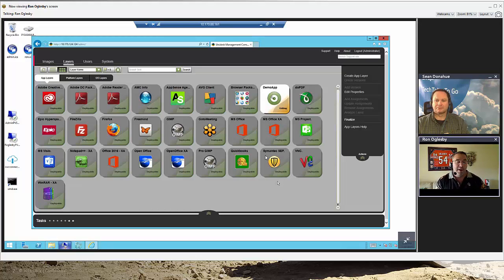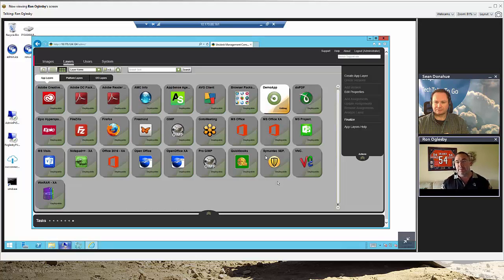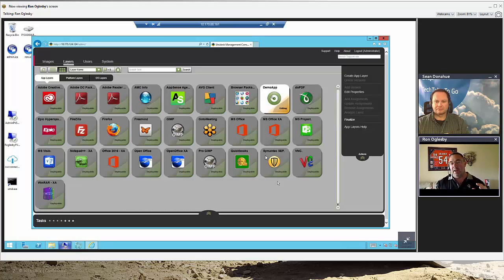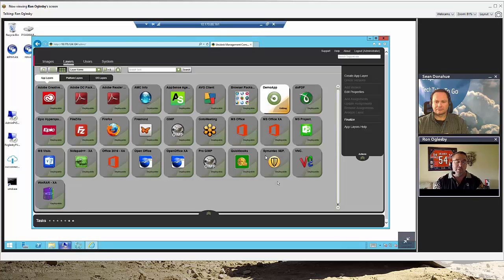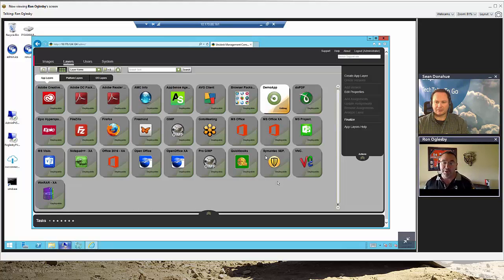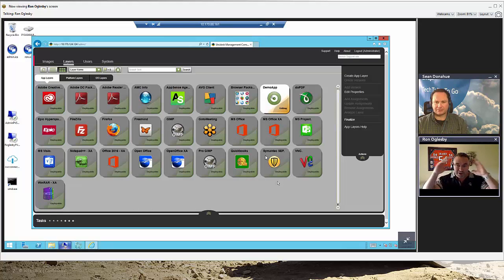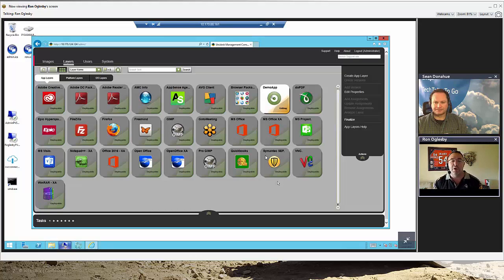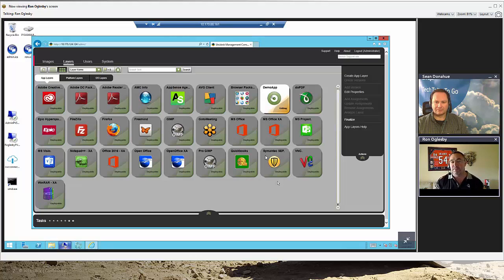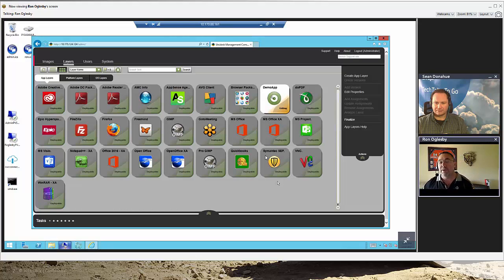What I find is it's not the experience of application packaging that makes someone better at layering or faster at layering with a specific tool. It's that they understand application packaging, that they understand the fundamentals of application installs and things that are machine-based versus user-based. If you've got that type of experience, layering is going to come real easy.